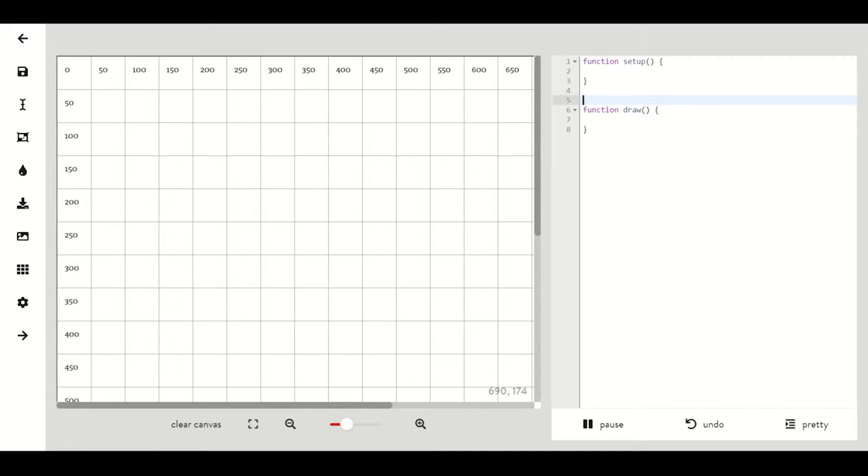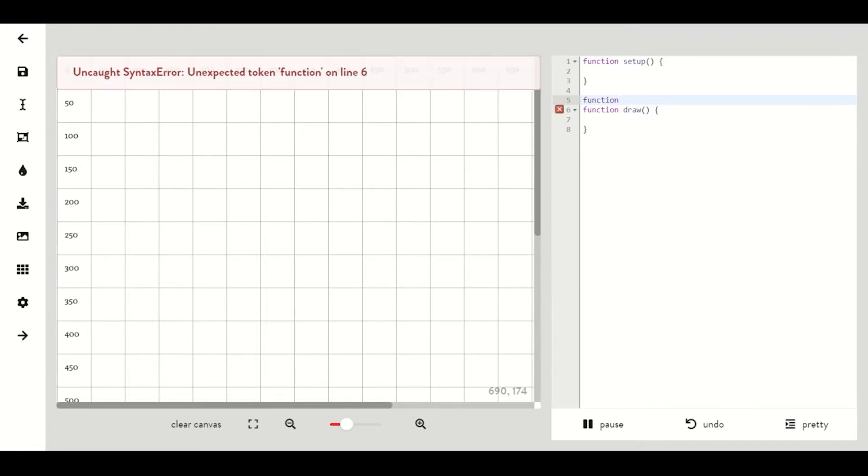Basically they are just statements that the computer can use to complete a task. To make our own we can start by typing function outside of the scope of function setup and function draw.